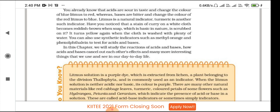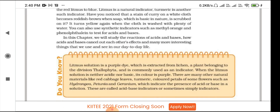You can also use synthetic indicators such as methyl orange and phenolphthalein to test for acids and bases. In this chapter, we will study the reactions of acids and bases, how acids and bases cancel out each other's effect, and how to neutralize them — along with many more interesting things that we use and see in our day-to-day life.